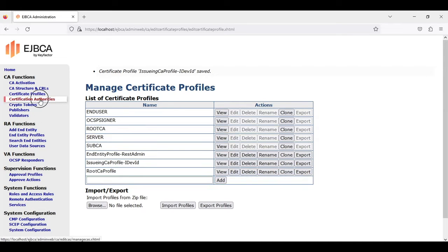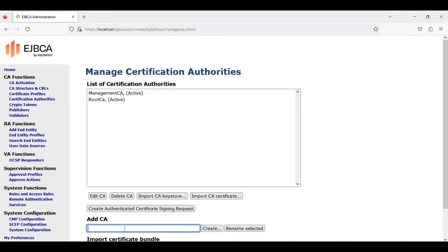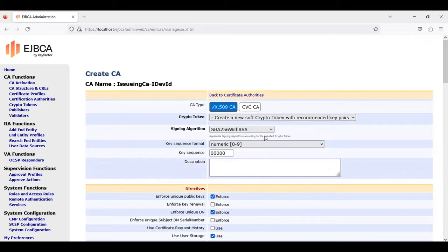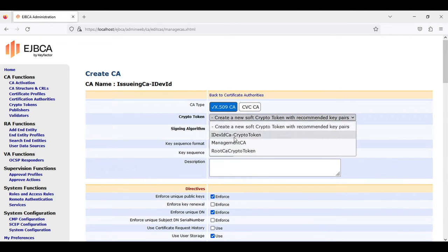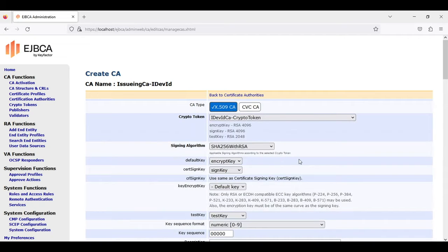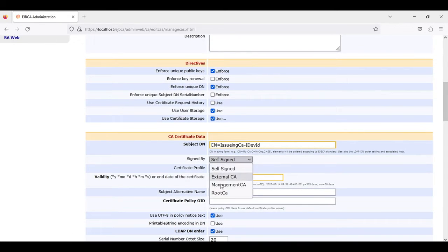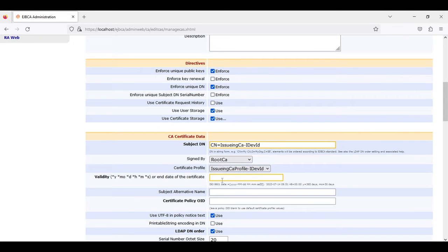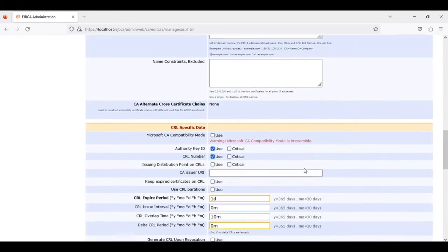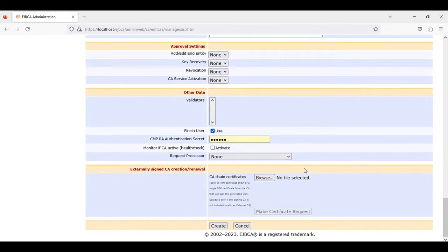Click save. Then we go to Certificate Authorities and create our certificate authority which we call Issuing CA IDevID. We use our previously generated crypto token, sign it with our root CA, and use our certificate profile which we created. The validity is also 10 years and we leave the other parameters.